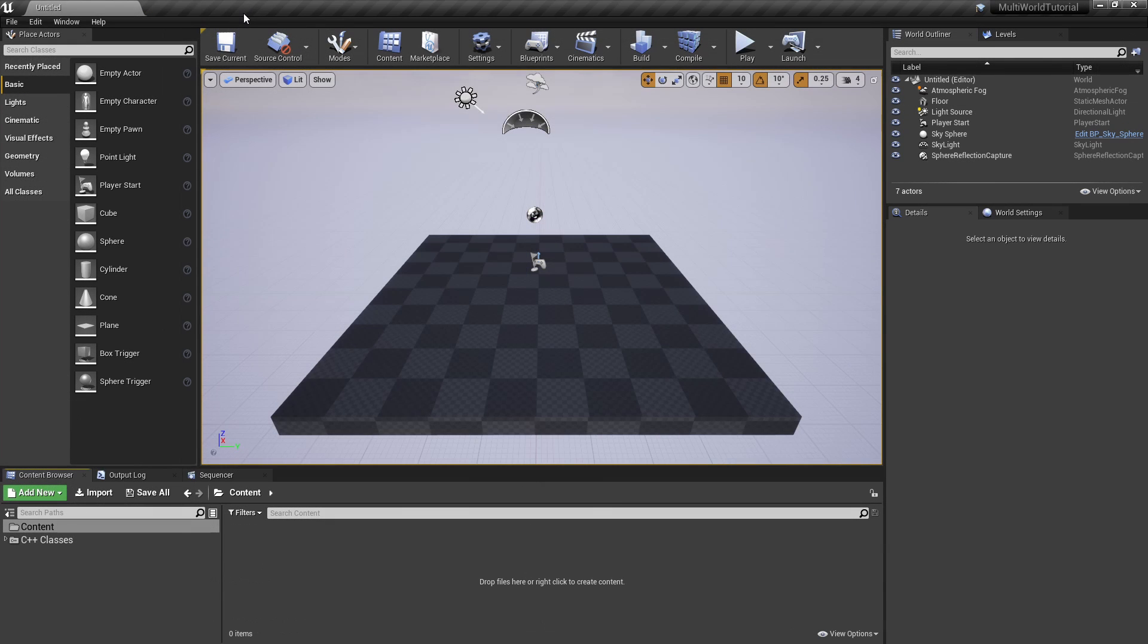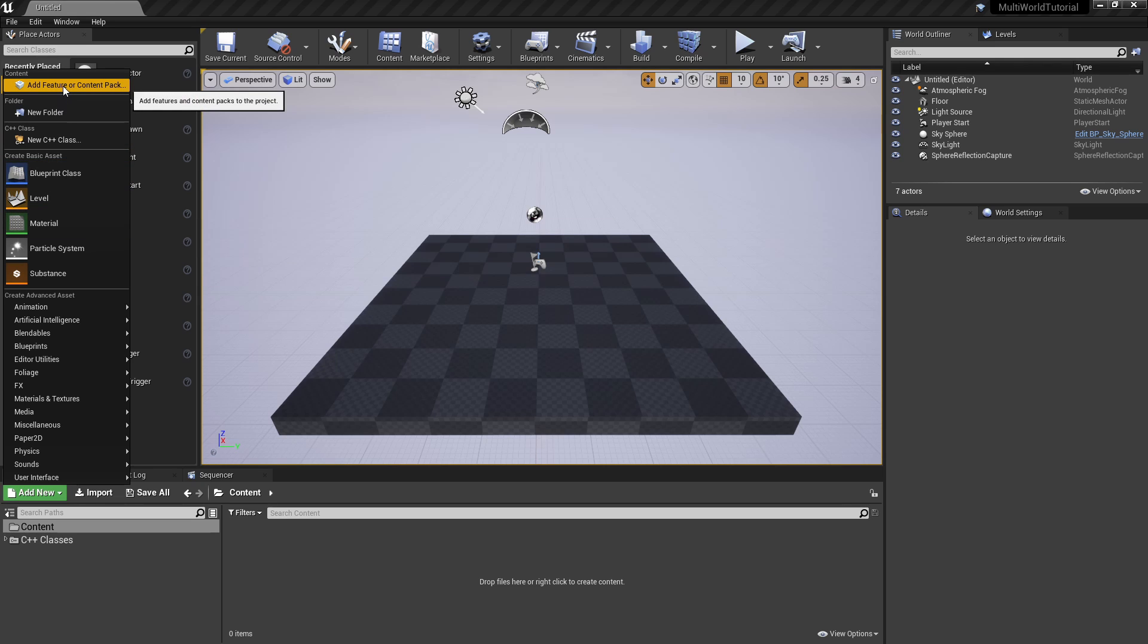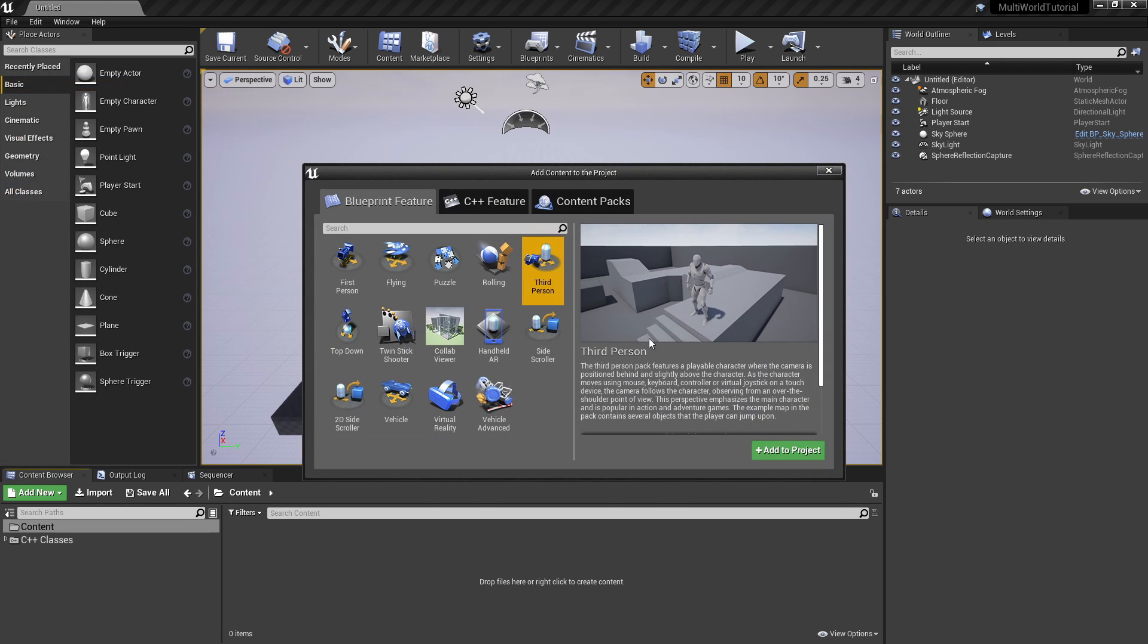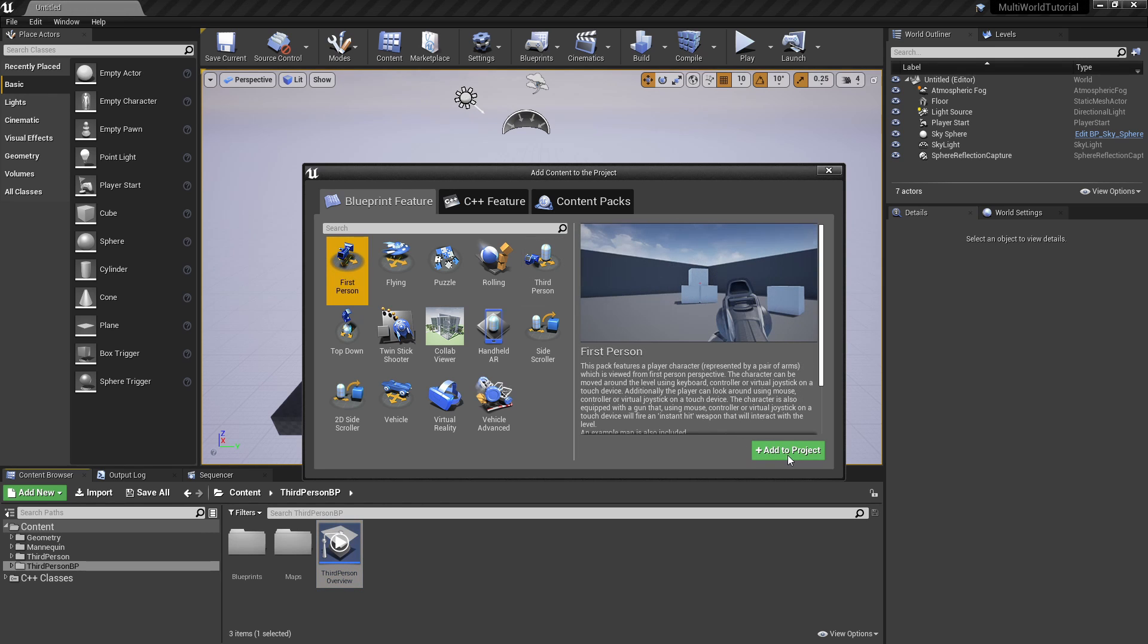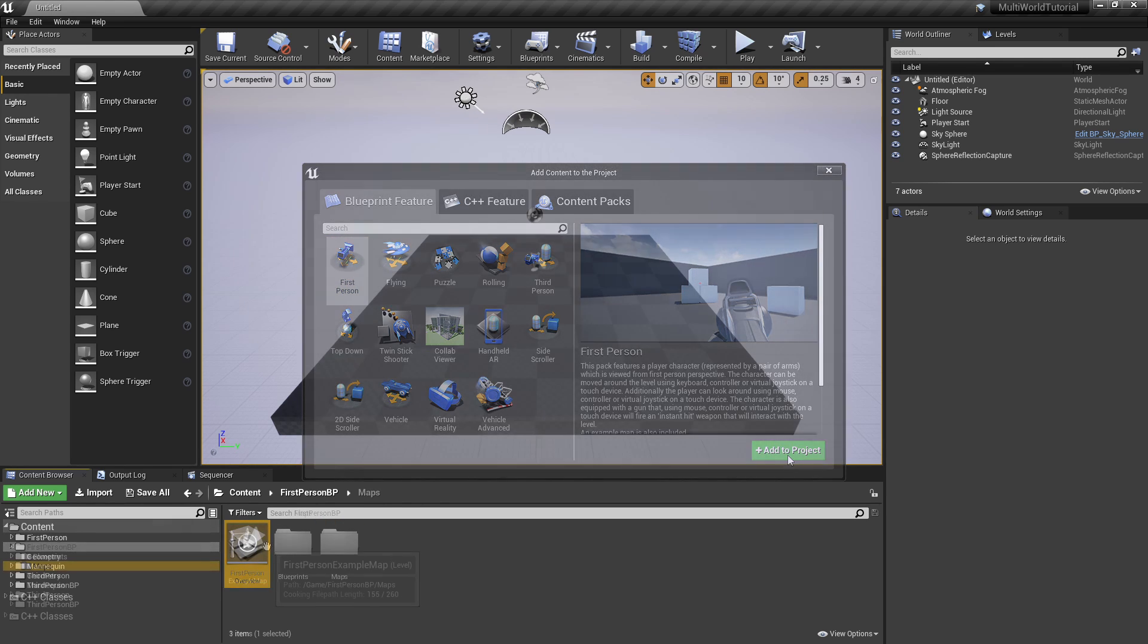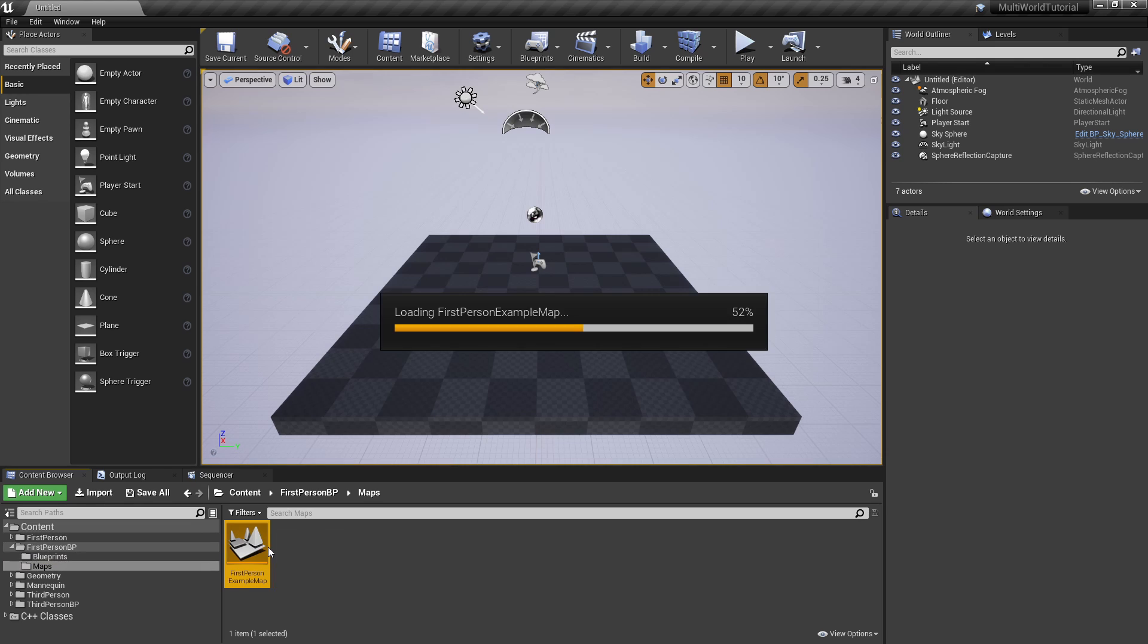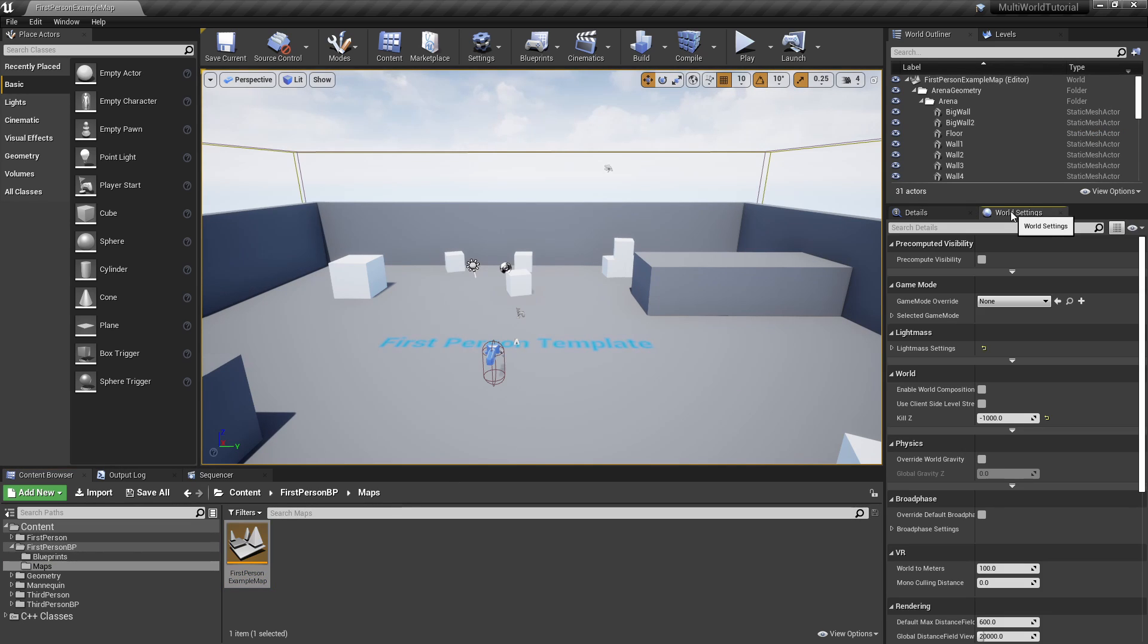Now let's see how we can use the MultiWorld plugin to switch between two completely distinct types of games. For the first game, we'll use the standard third-person template project from Epic. For the second game, we'll use the first-person template project. As we'll play them independently, we must ensure that their maps are using the correct game mode classes.